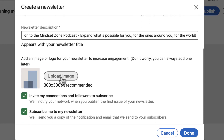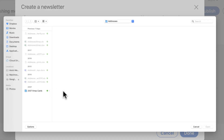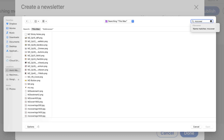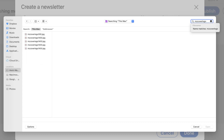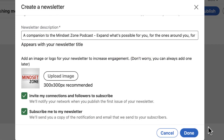Then I can upload an image here — 300 by 300 pixels. I already have one selected, which is a cover from my podcast, and I'm going to find and select it. And it's here. Then you have the options to invite your connections and followers to subscribe, and to subscribe yourself to your own newsletter. Once you fill this in, you click Done.